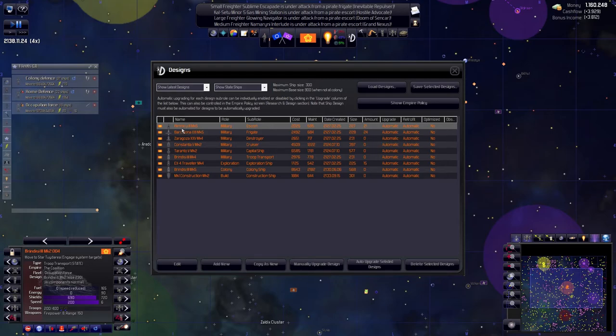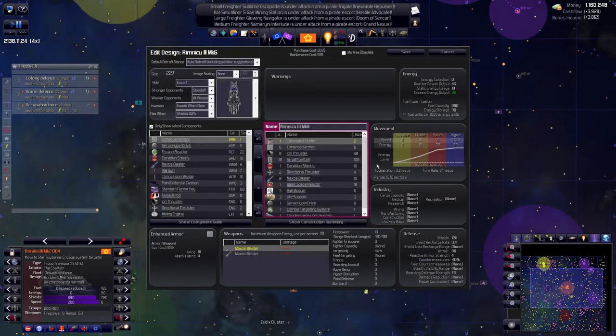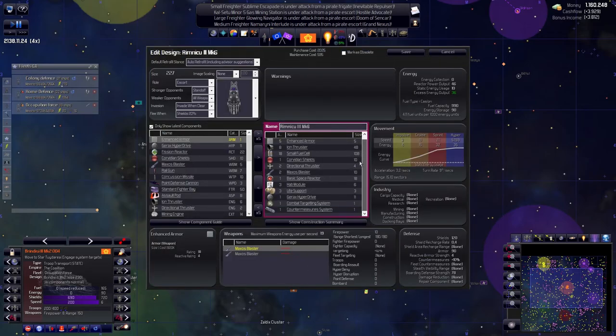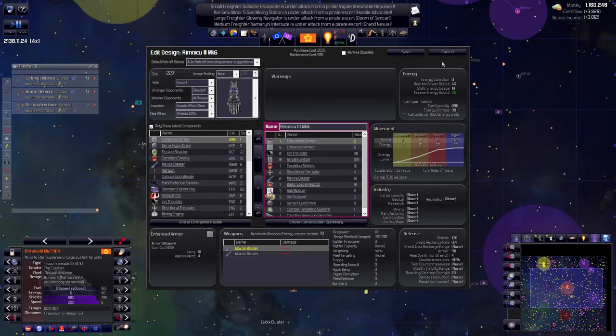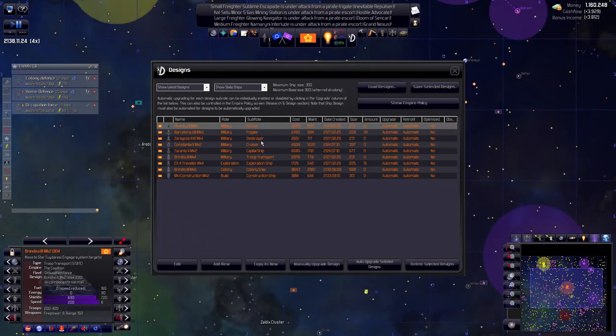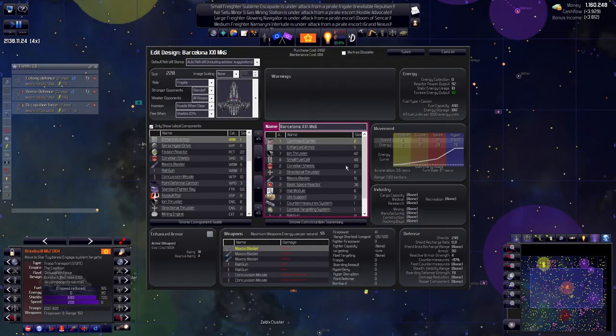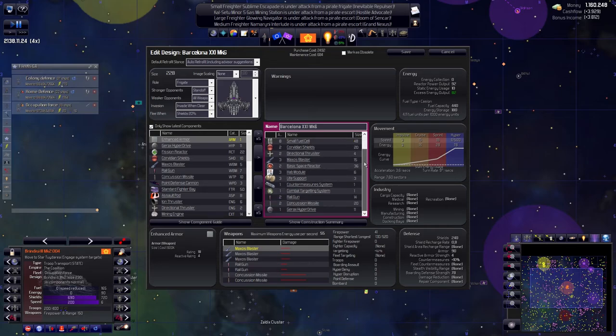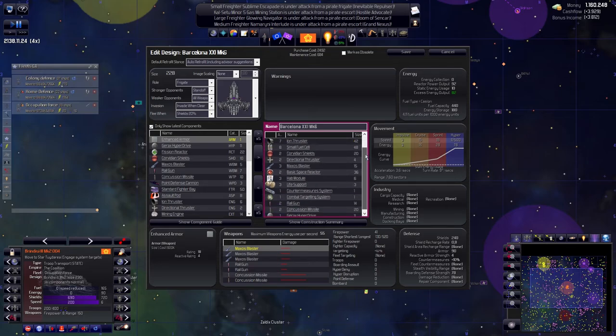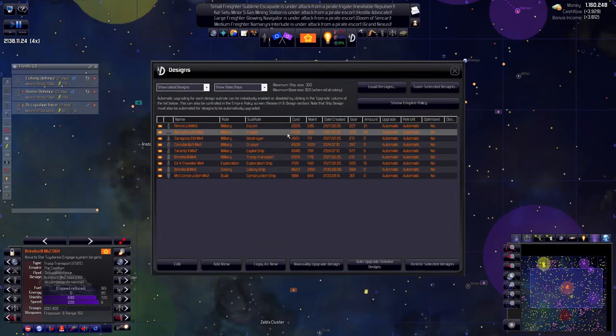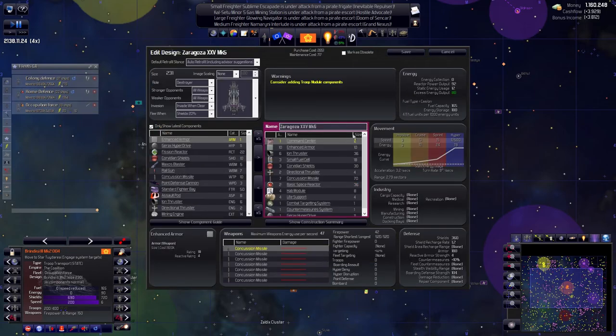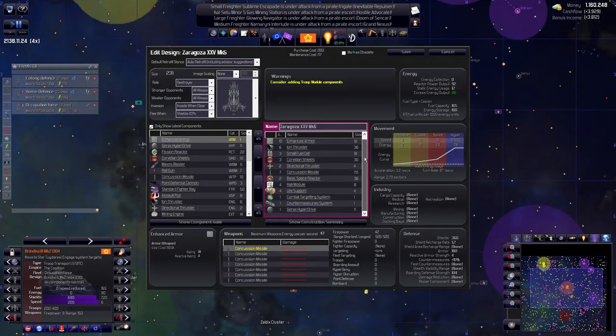Escort, change this. So here we go. Manually upgrade. And now for the frigate. And the destroyer.